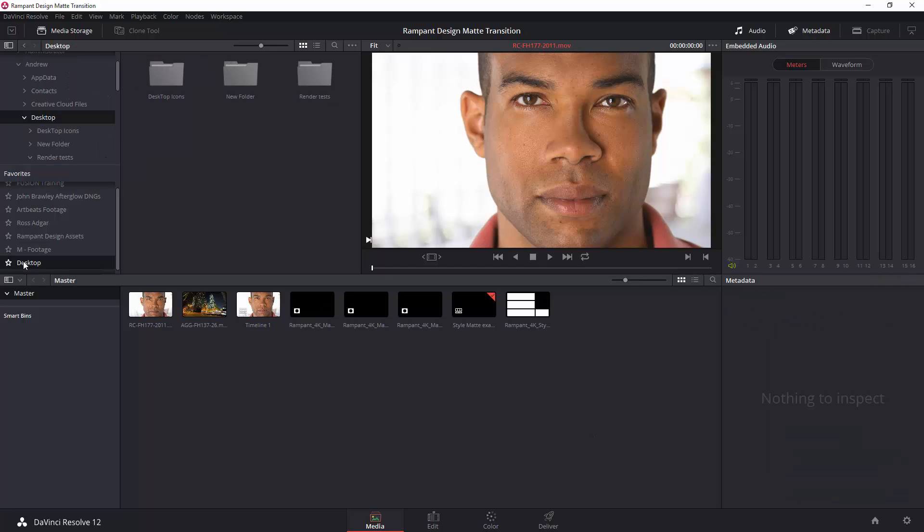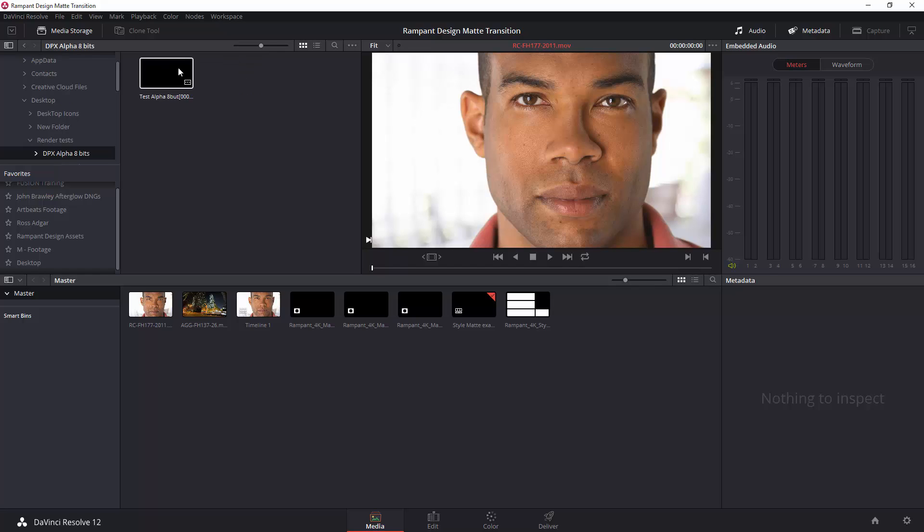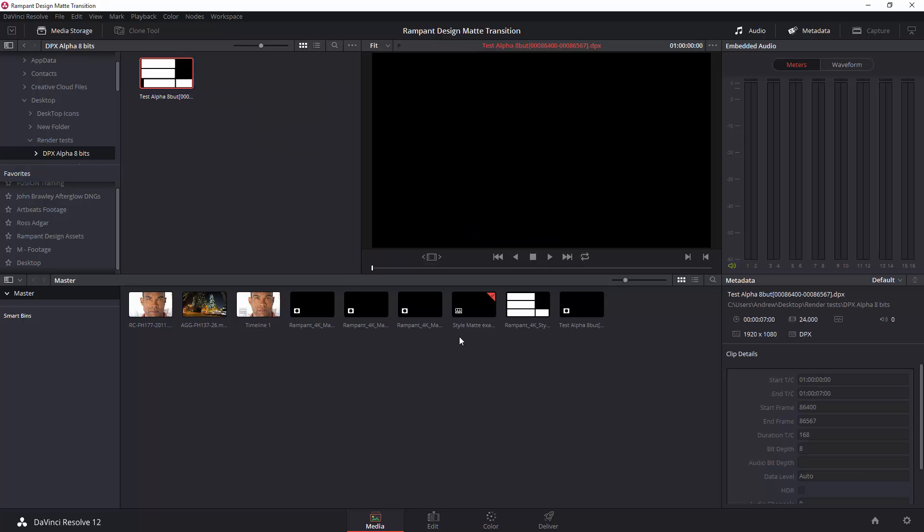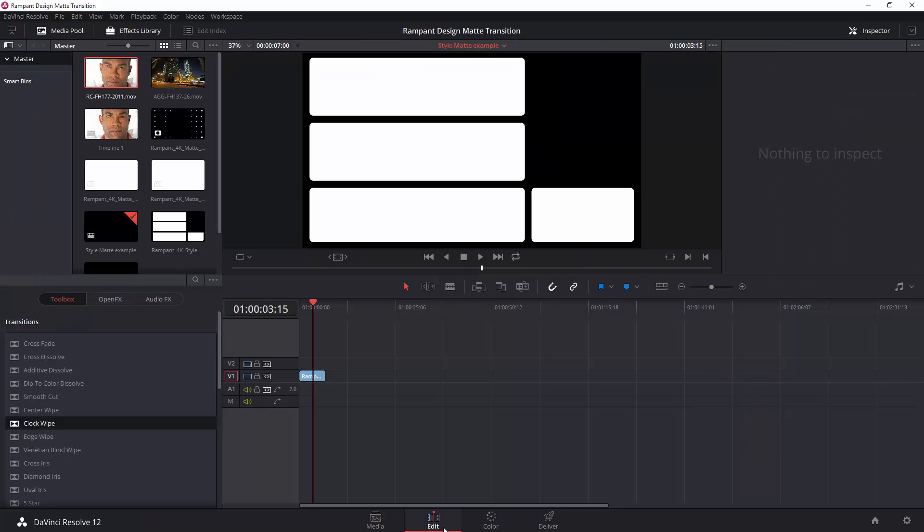So, on my desktop is where I saved it. I think, yeah, render tests, and there's the alpha only. So, there is the item. As I do a hover scrub through, you can see there it is. So, this time, rather than just dragging it down here, all you need to do is right-click, add to media pool as a matte. There it is as a matte. Now, I can go back to my edit page.